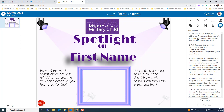For step one, we're going to title it by adding your first name and your teacher's last name up in the top left corner. We'll add our first name and then our teacher's last name — that will be the title.